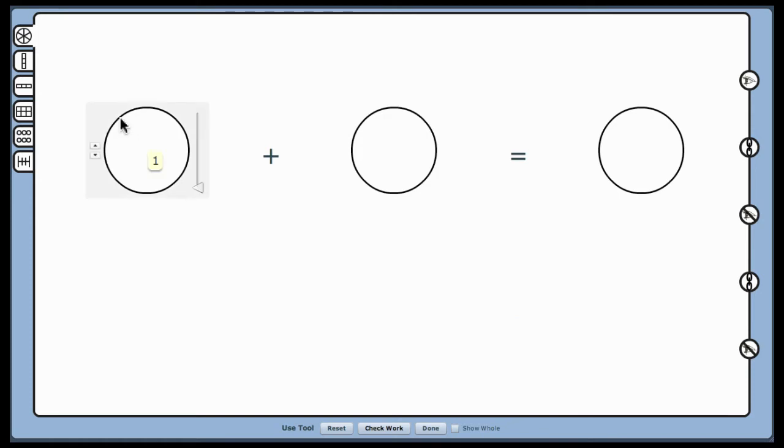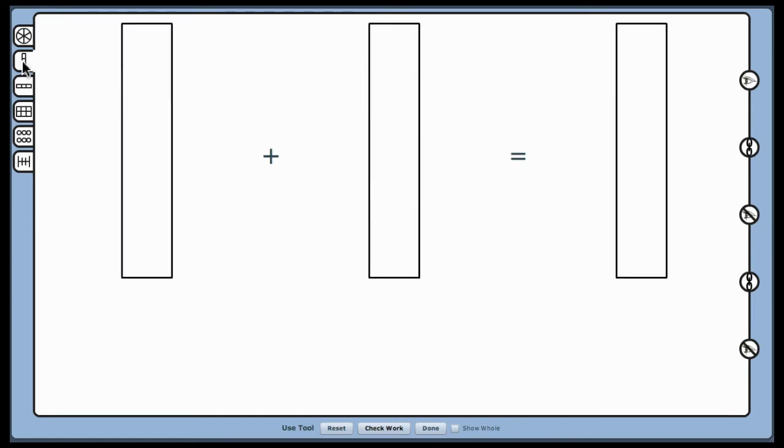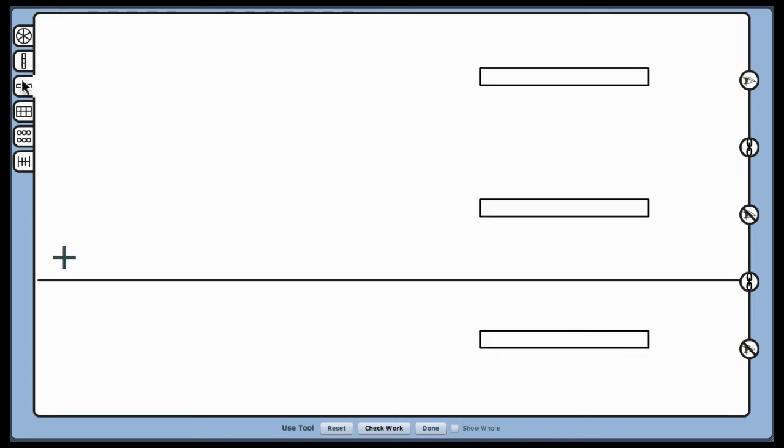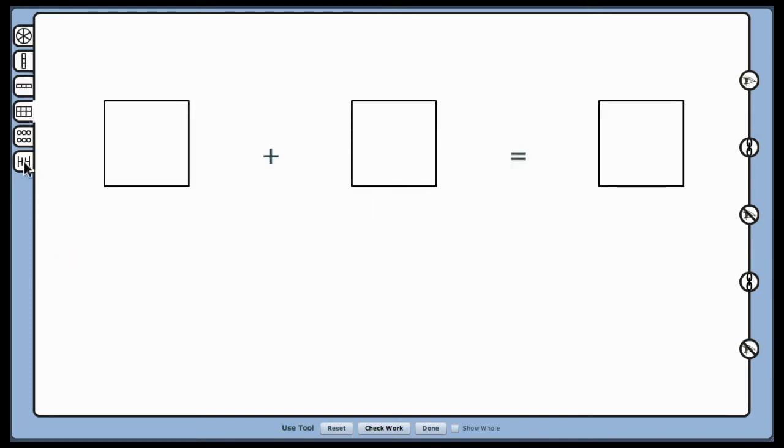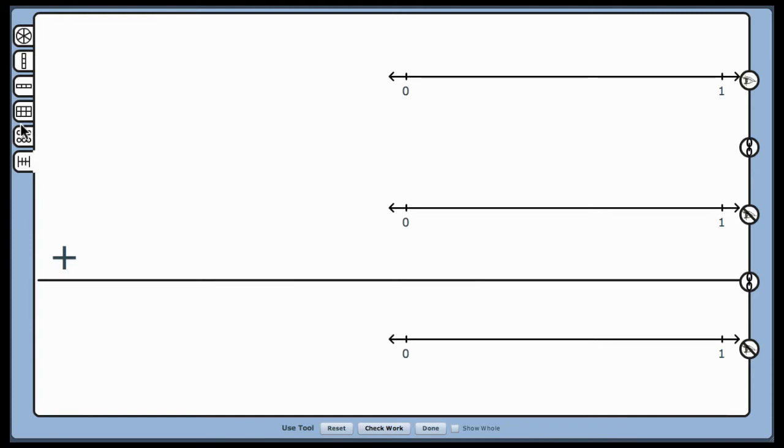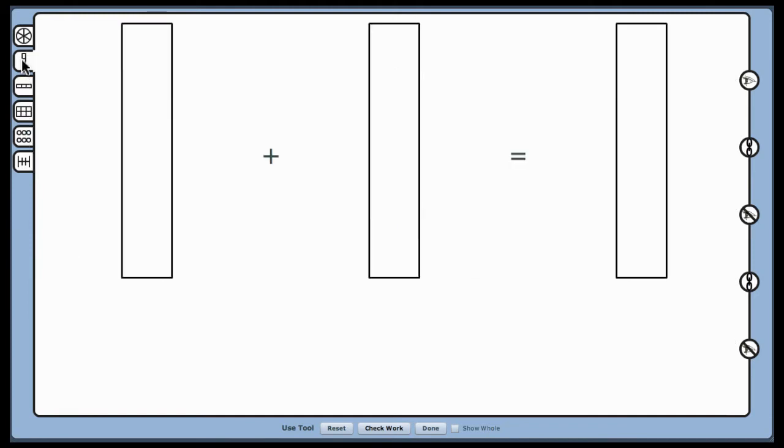Clicking on the tabs changes the models. The circle or pi models or vertical bars will work best for this example. We'll use the vertical bars for this demonstration.